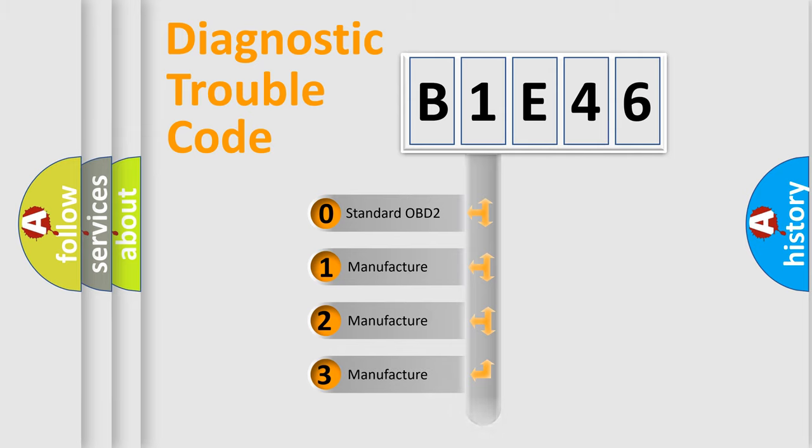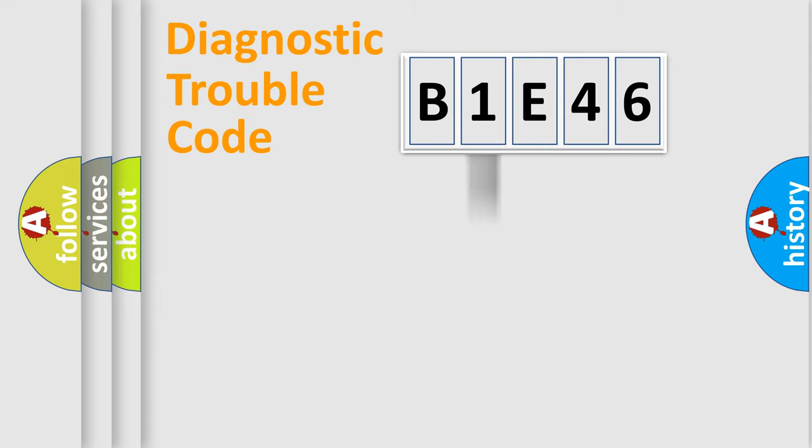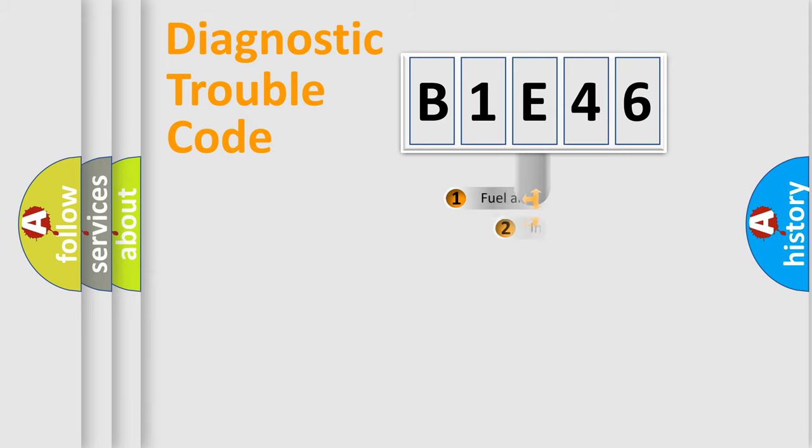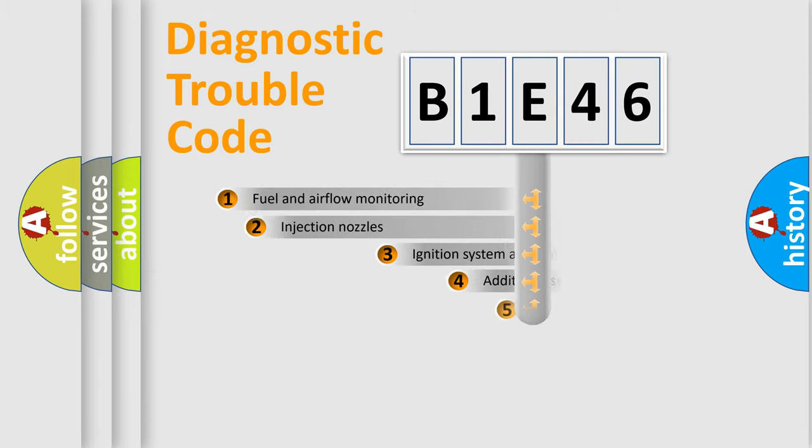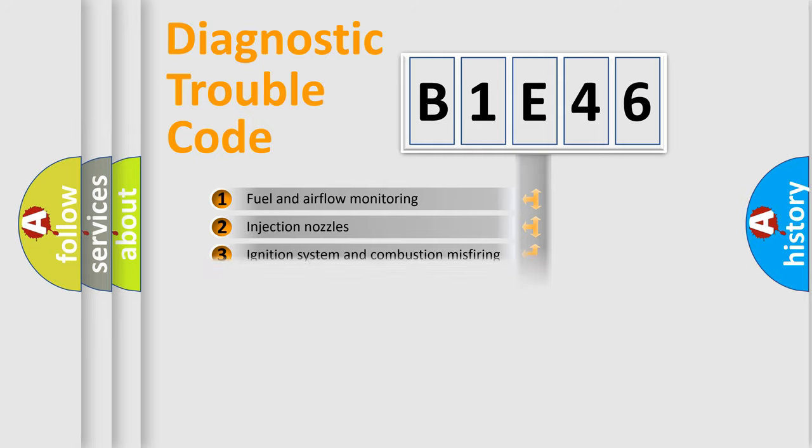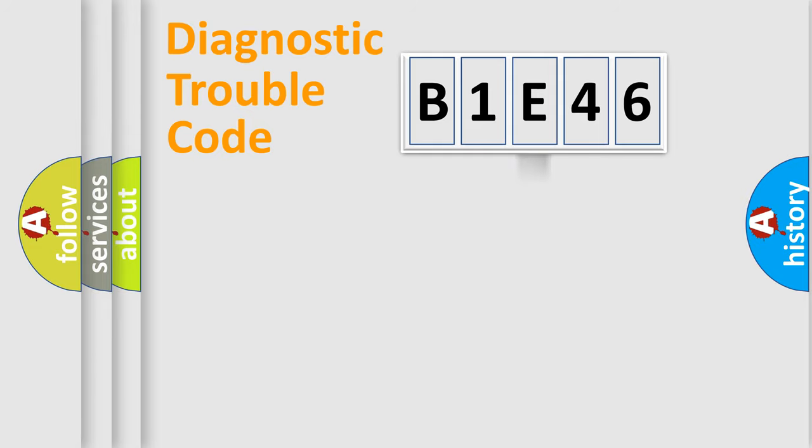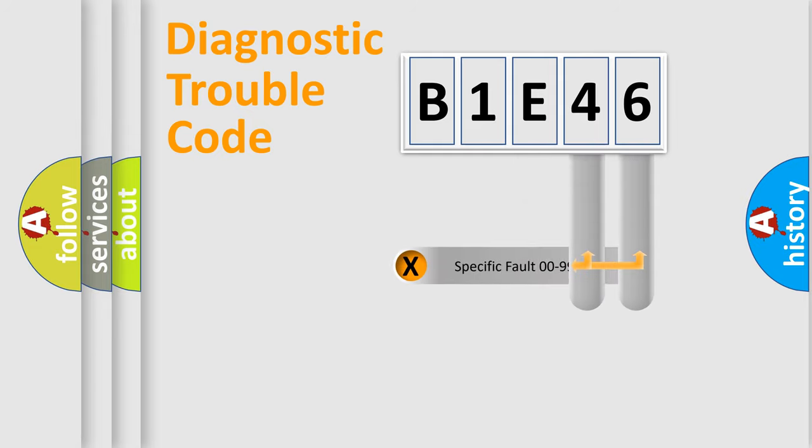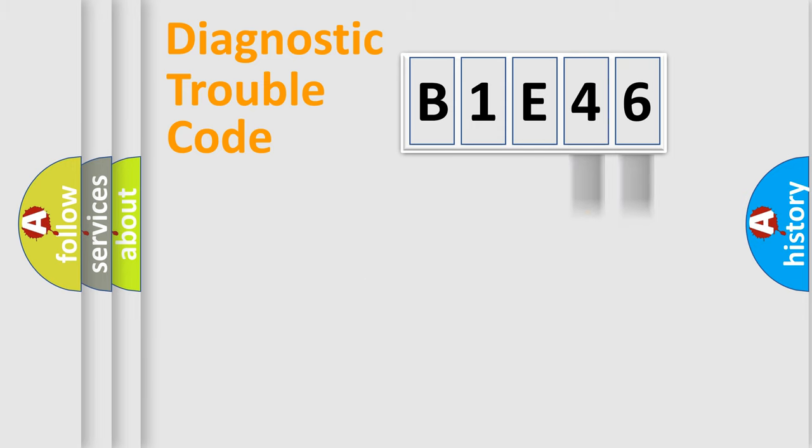In the case of numbers 1, 2, 3, it is a manufacturer-specific error. The third character specifies a subset of errors. The distribution shown is valid only for the standardized DTC code. Only the last two characters define the specific fault of the group.